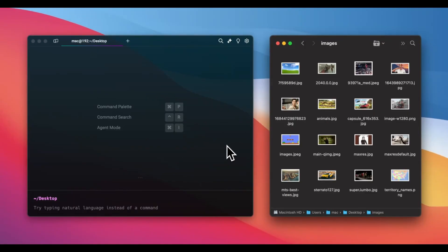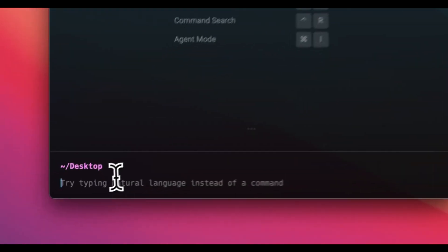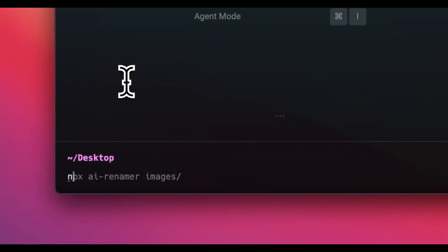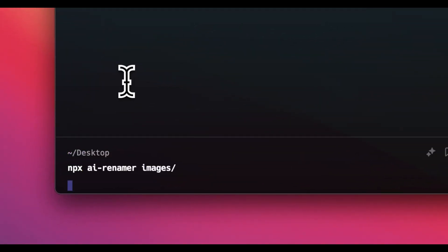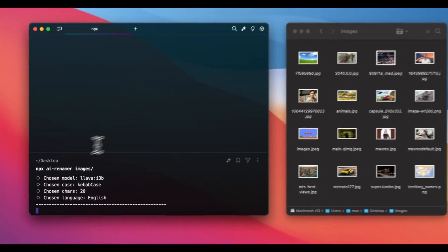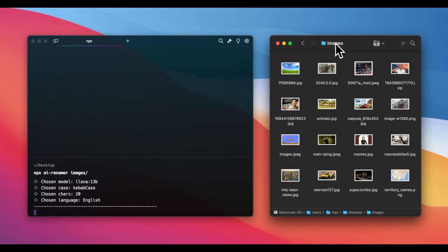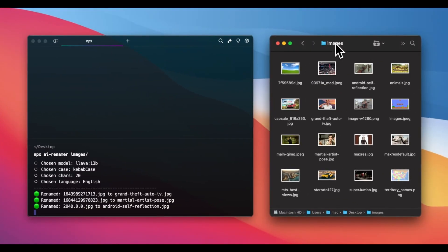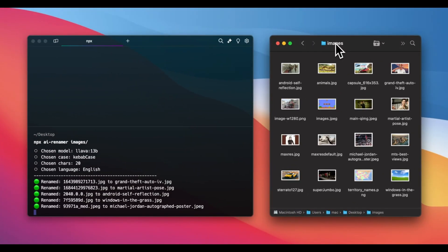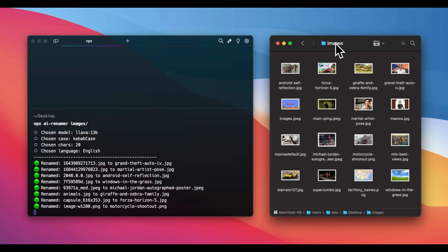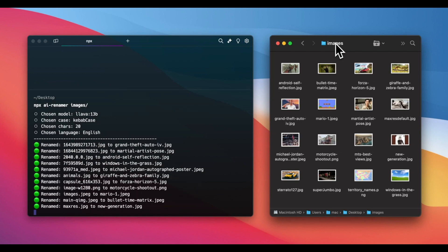For videos, you'll need FFmpeg. You can run AIRenamer with NPX using NPX AIRenamer slash path or install it globally with NPM and use AIRenamer slash path.